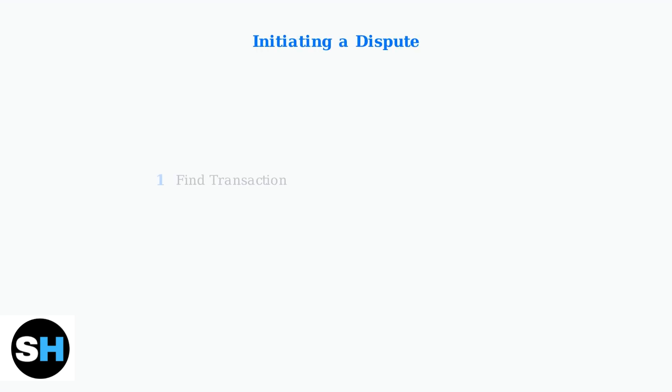To initiate a dispute, locate the specific transaction in your account activity and select the option to report a problem. This starts the formal dispute process for that particular charge.